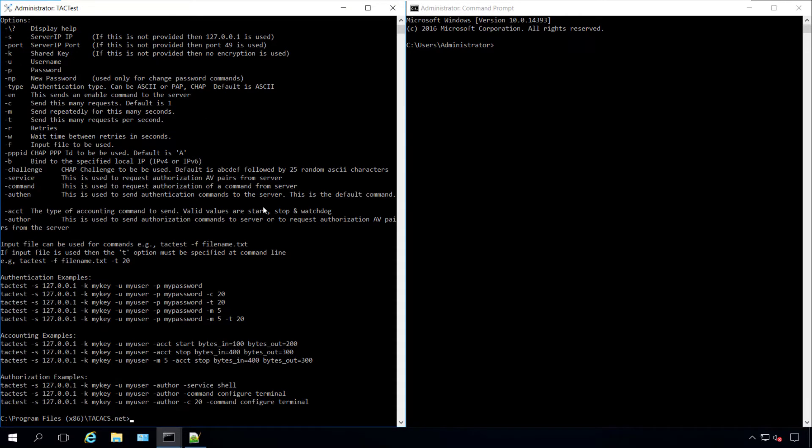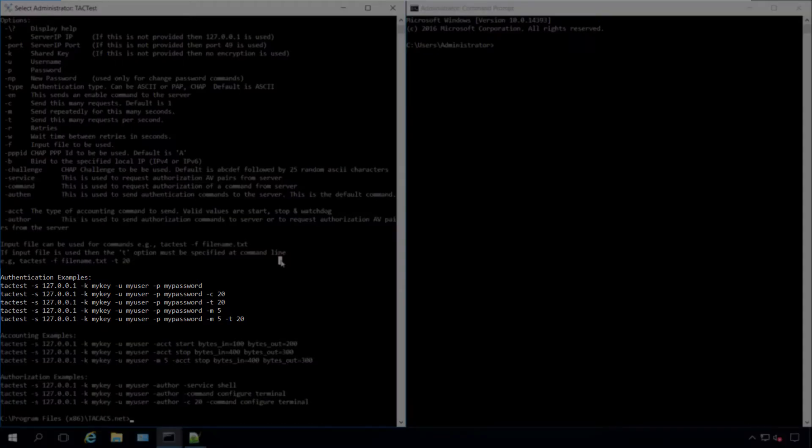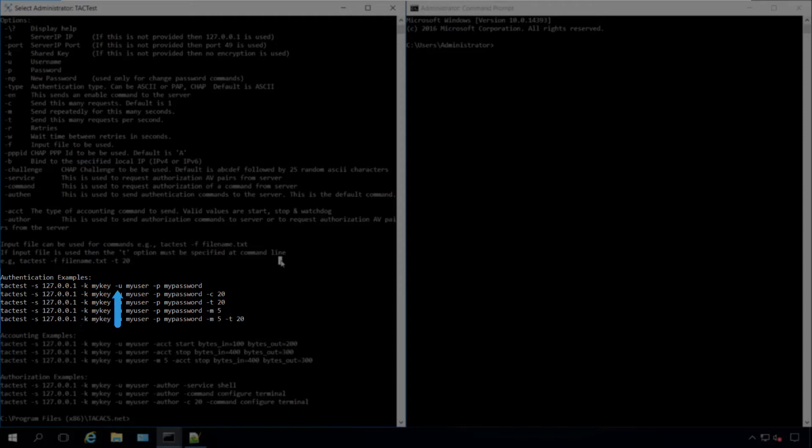TacTest is used to test for authentication, authorization, and accounting. To test for authentication, the common syntax includes the IP address, shared secret, username, and password.